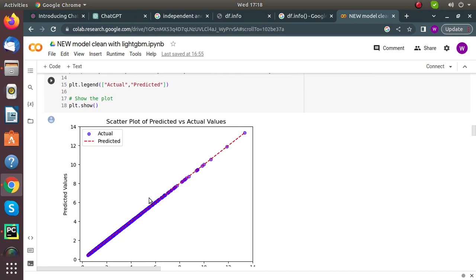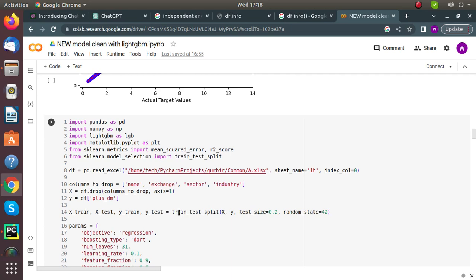We will use a Decision Tree Regressor to predict our target variable, along with LightGBM — a gradient boosting algorithm for decision trees — imported as lgb. We also import necessary libraries for reading the dataset, mean squared error, and the train_test_split function from sklearn.model_selection for splitting the dataset into training and testing sets.